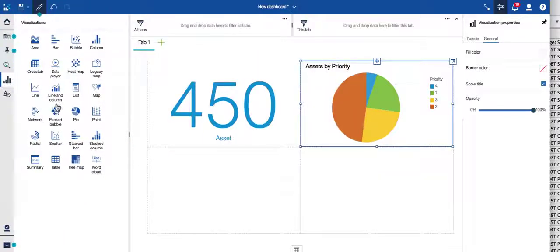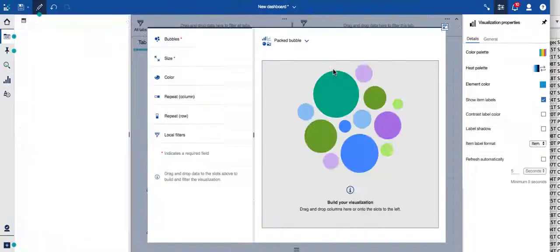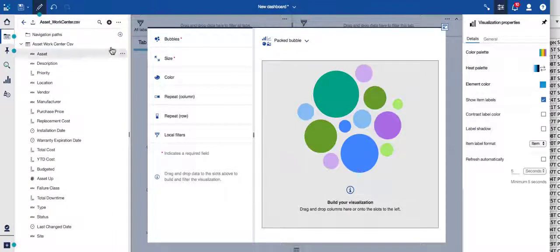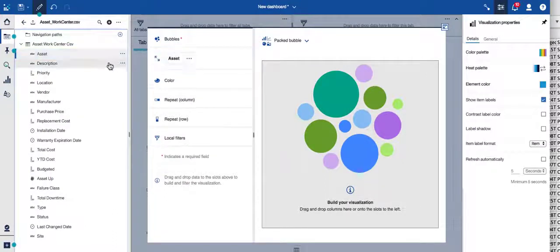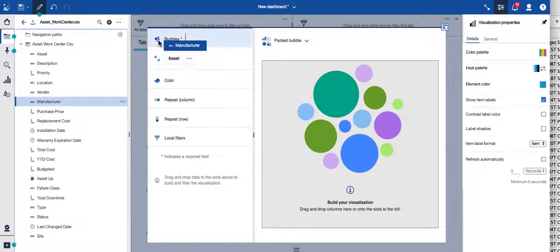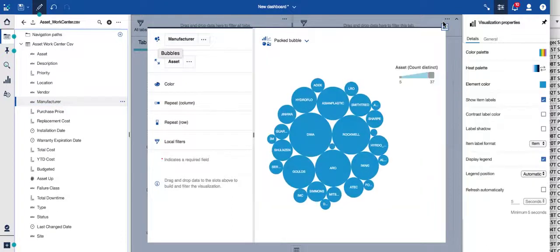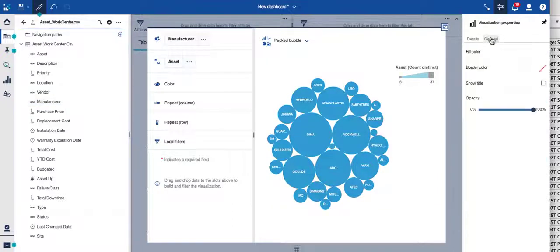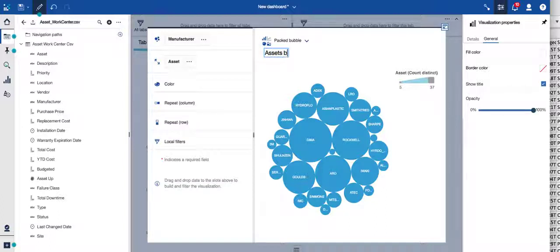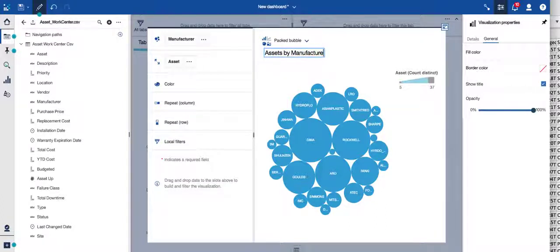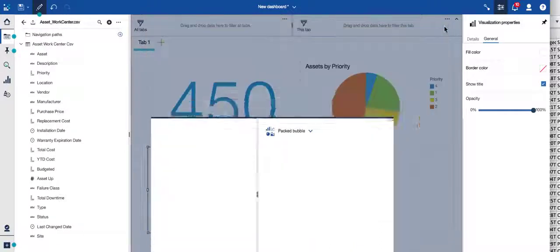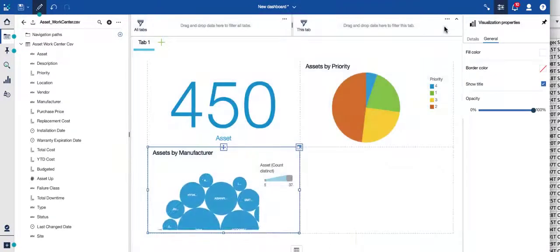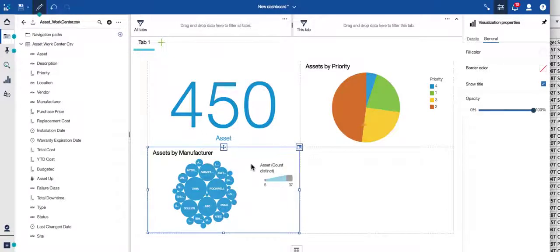So I'm going to add a bubble chart. We all love bubbles. They're so much fun here. So let's again go asset is my size. In this case, let's go by manufacturer. Again, I have a short-term memory. So let's put in here what my title is. So I remember assets by manufacturer. Perfect. Always love when I can spell that right.